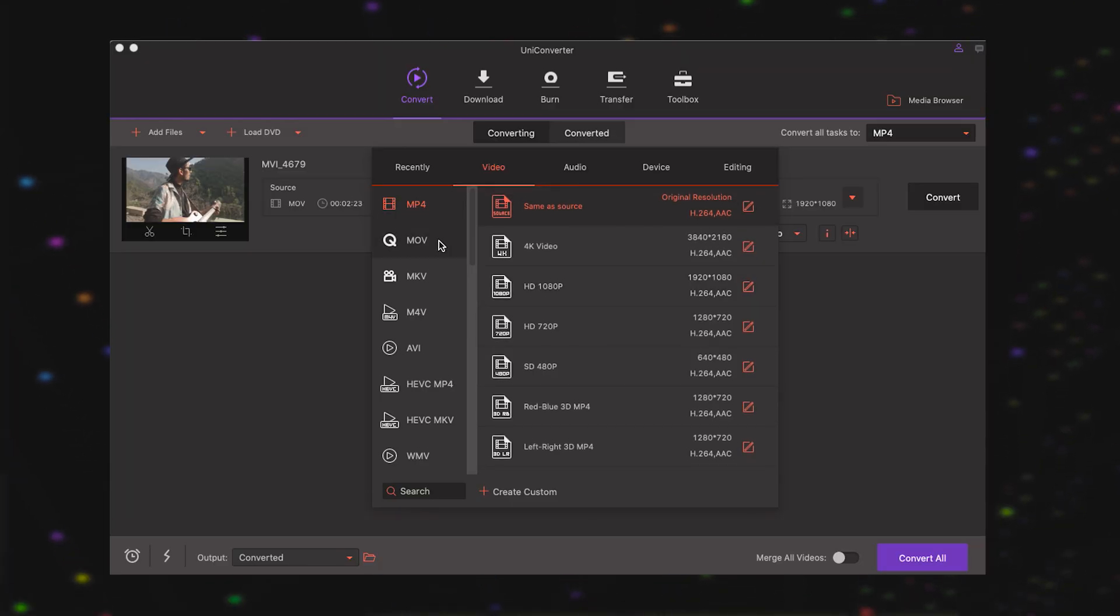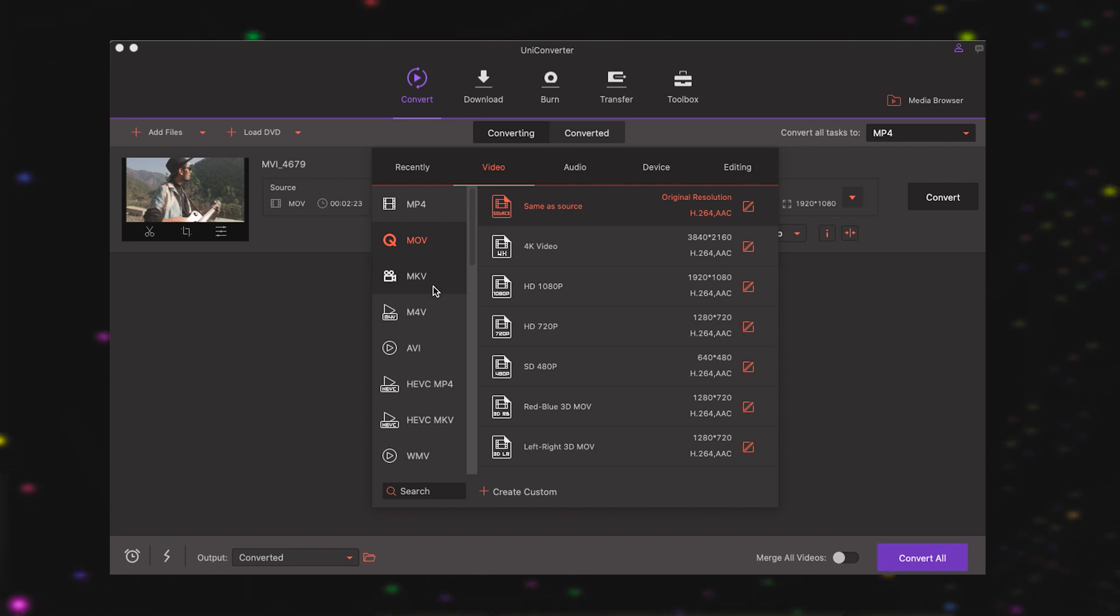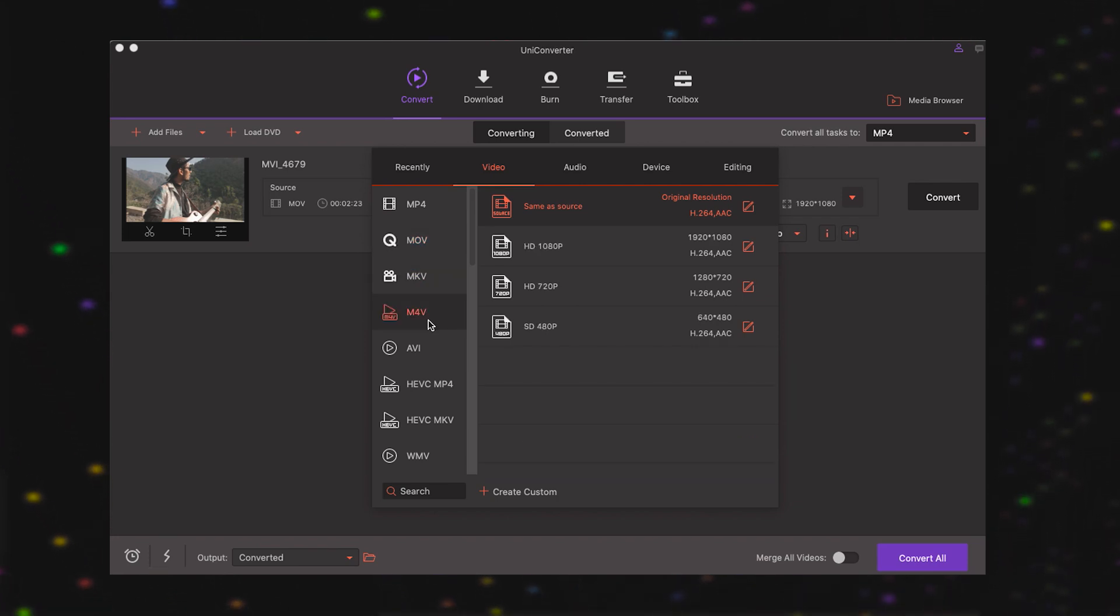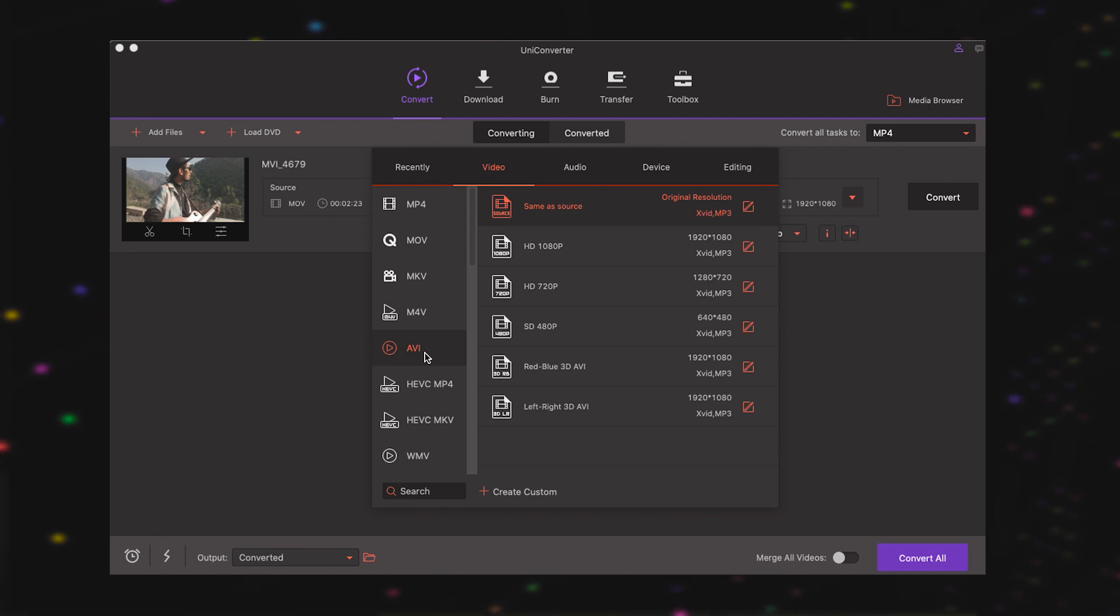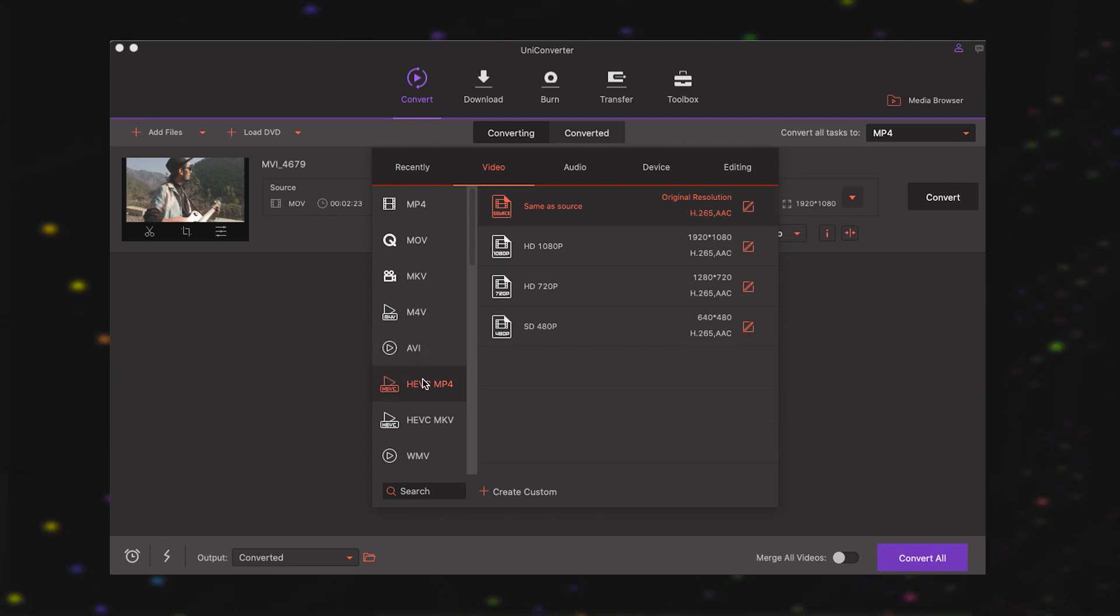Wondershare Video Converter supports a plethora of video formats including MP4, AVI, WMV, MPG, MKV, FLV, 3GP, WebM, etc.